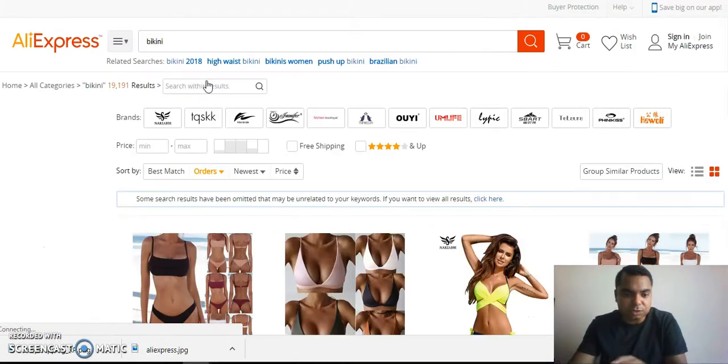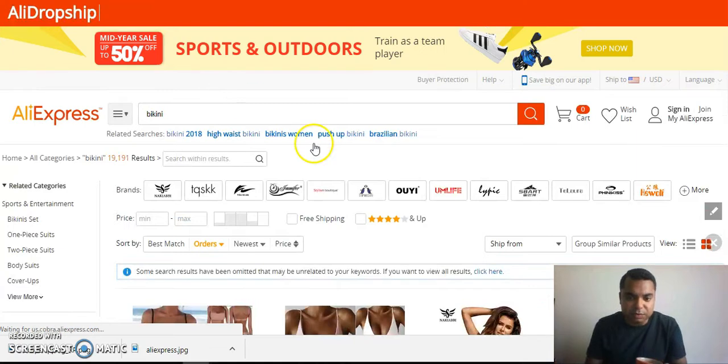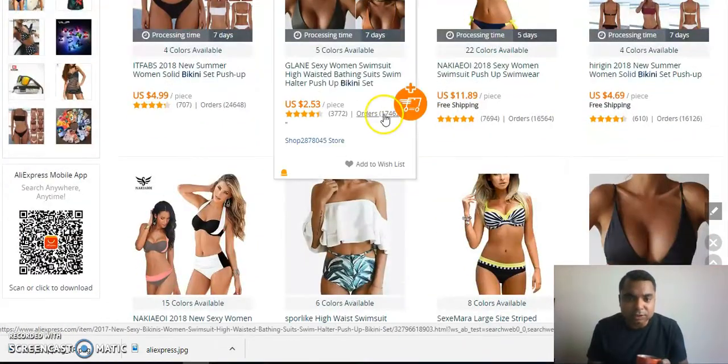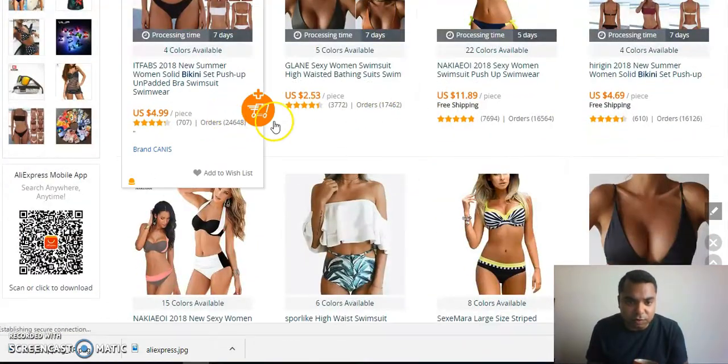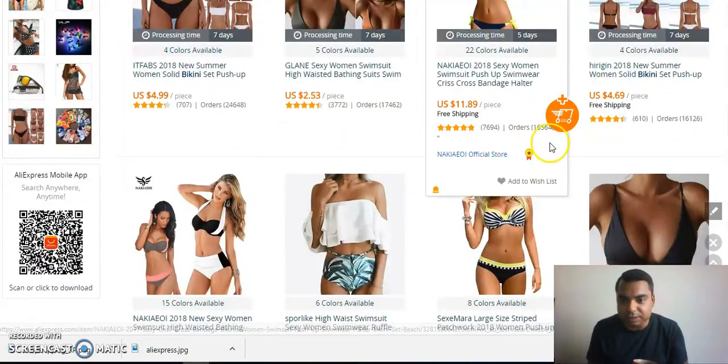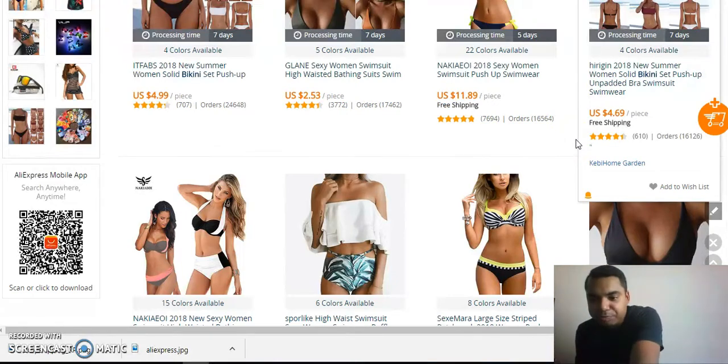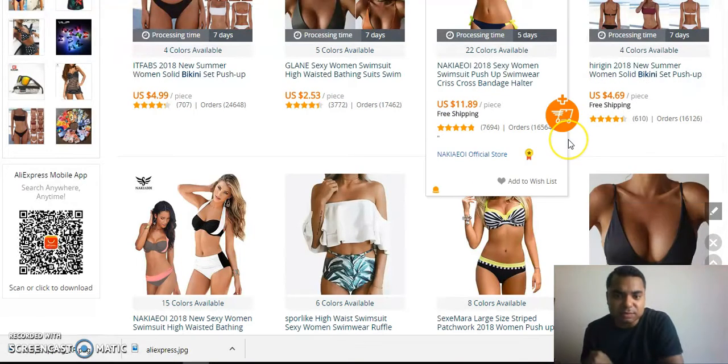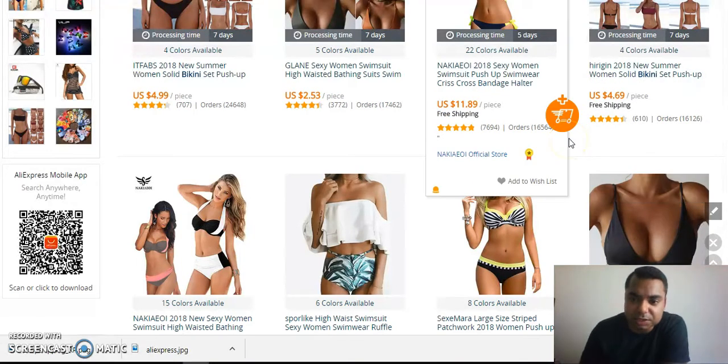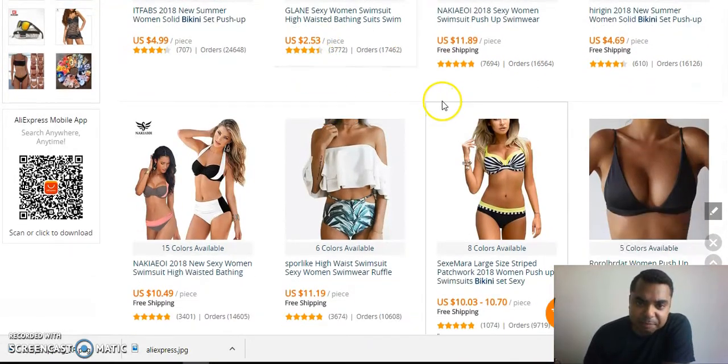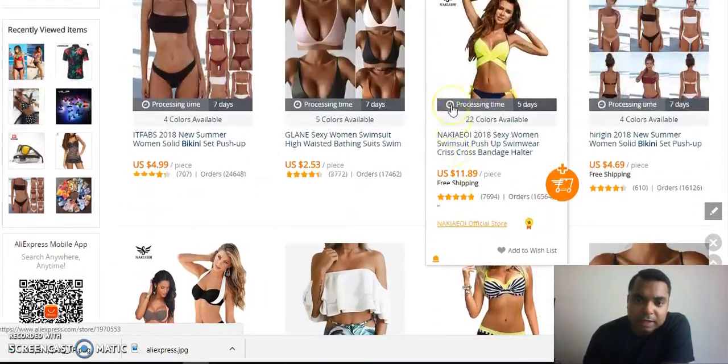I've searched for bikini. What I would do is select Orders so that I can see which products are high selling. You can see the number of orders that have been placed here. You need to spend some time doing this research, seeing what kind of products are selling.